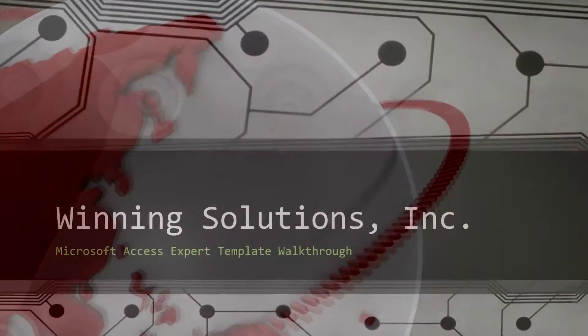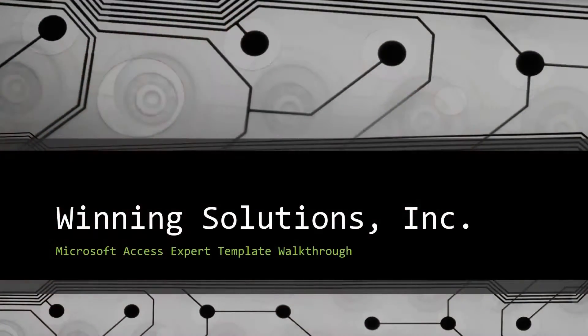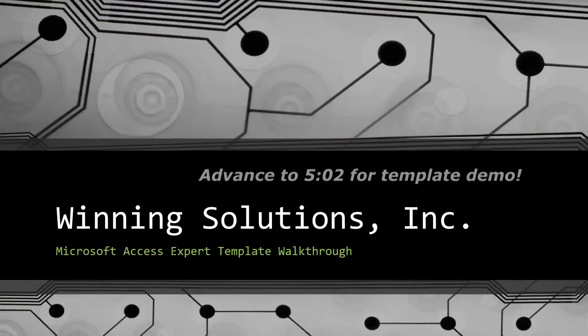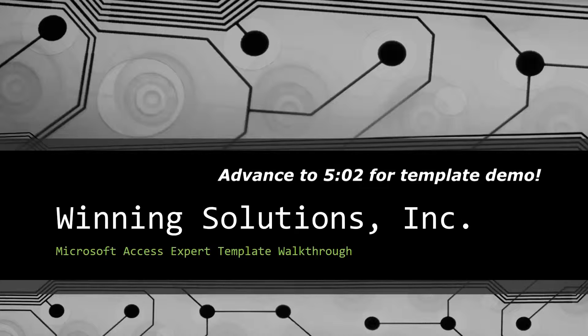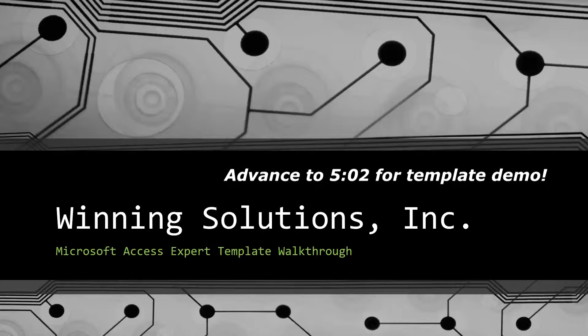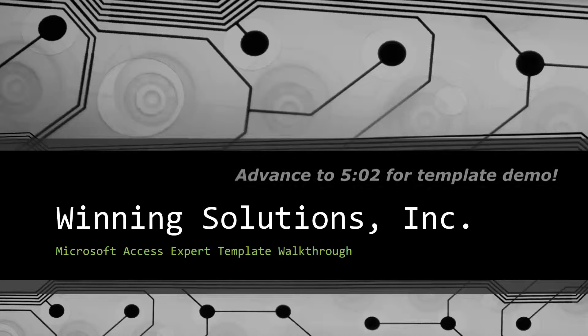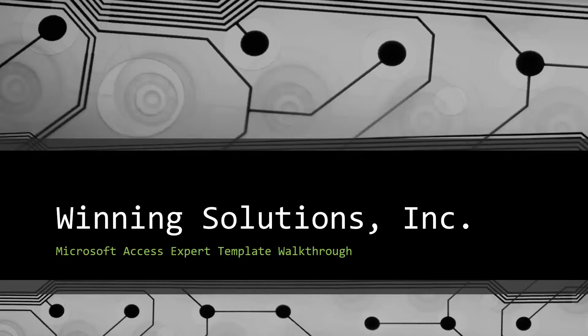Hey everyone, it's Blake Bundy here from Winning Solutions, Inc., and today I will be bringing you guys another Microsoft Access Expert template walkthrough.